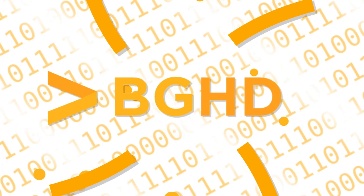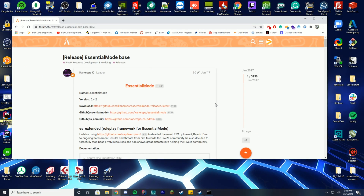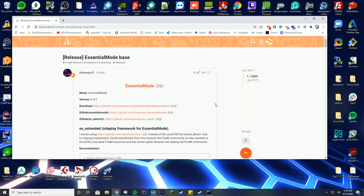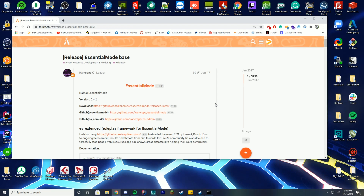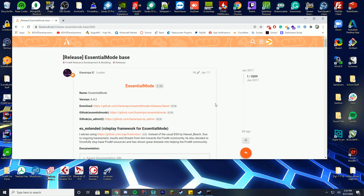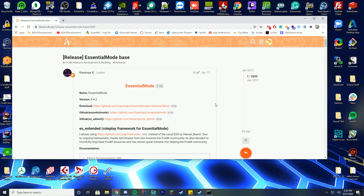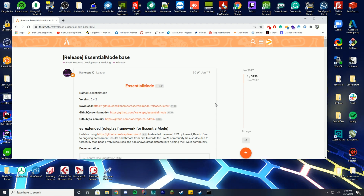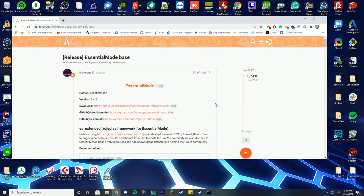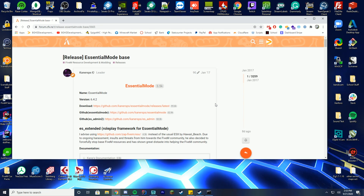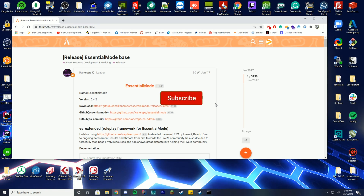Hello everybody and welcome back to one of our most requested videos, which is on Essentials Mode. Please note we are going to have multiple videos over the next few months on different types of resources — some for Essentials Mode and some for ESX2. These are different frameworks, so just keep that in mind when looking at resources.